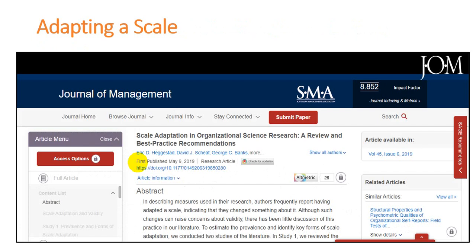If you are willing to read more about adaptation of scale, I would recommend going ahead and reading the referenced article — I hope you'll be able to draw some useful guidelines from it. That's about it. Thank you very much.